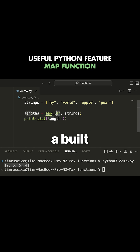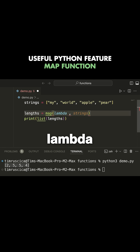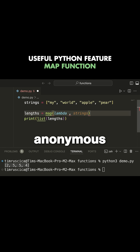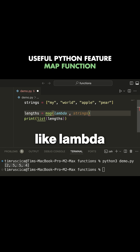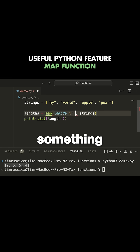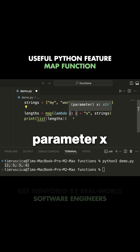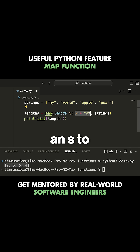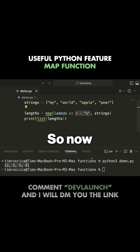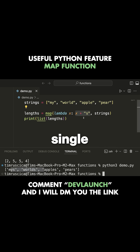In this case we used a built-in function in Python, but we can also use a custom function that we write ourselves. It's common here to use what's known as a lambda function. A lambda function is a one-line anonymous function — you can do something like lambda, pass a parameter, in this case x, and then do something like x plus s. This is going to pass every single one of the strings to this function as the parameter x, and we're simply going to add an s to all of these different strings. If I run this code, you can see we get an s tacked on to every single one of these strings.